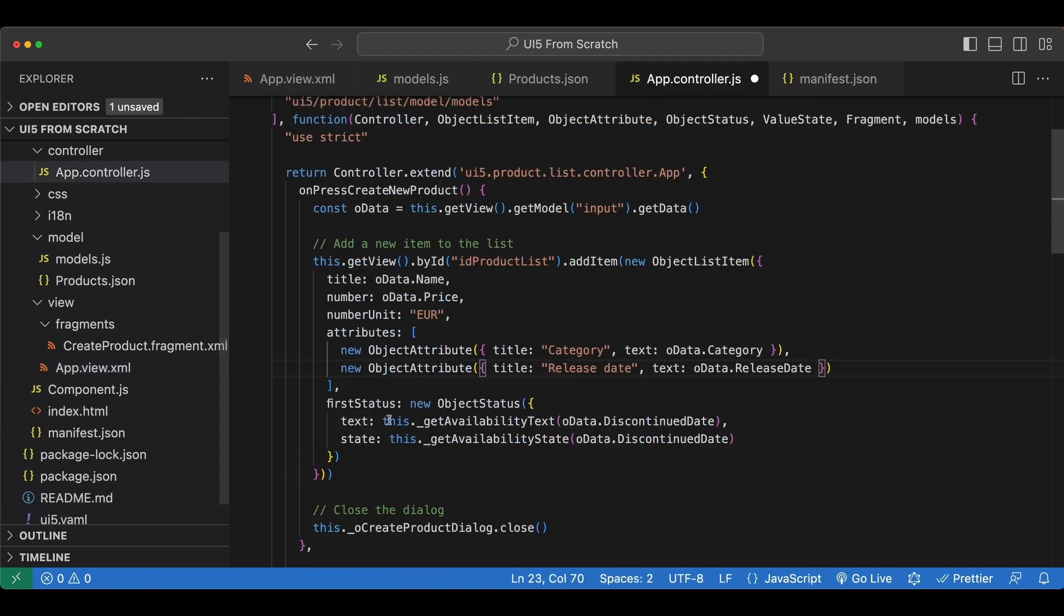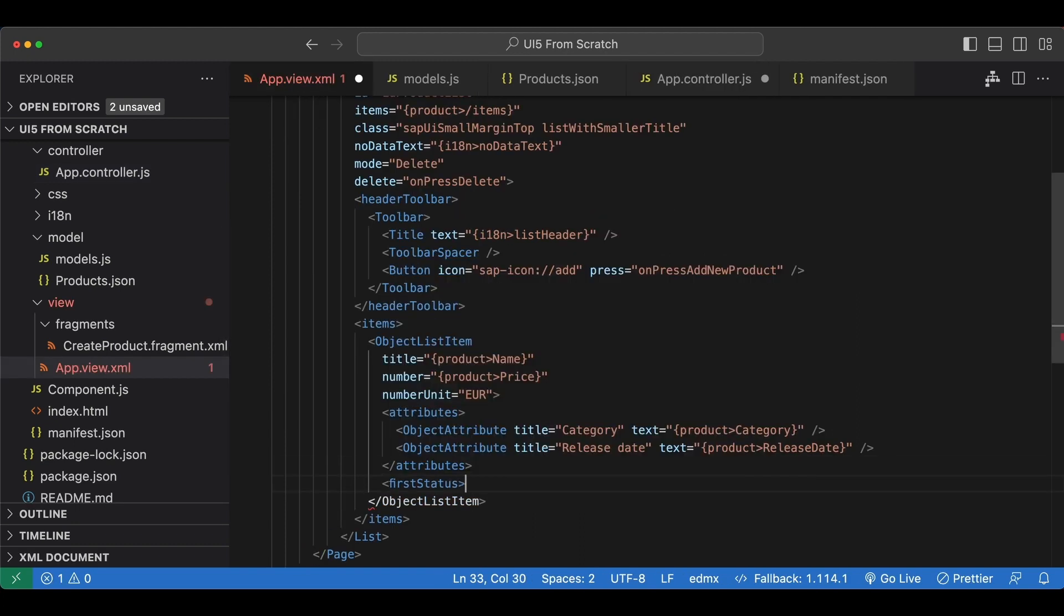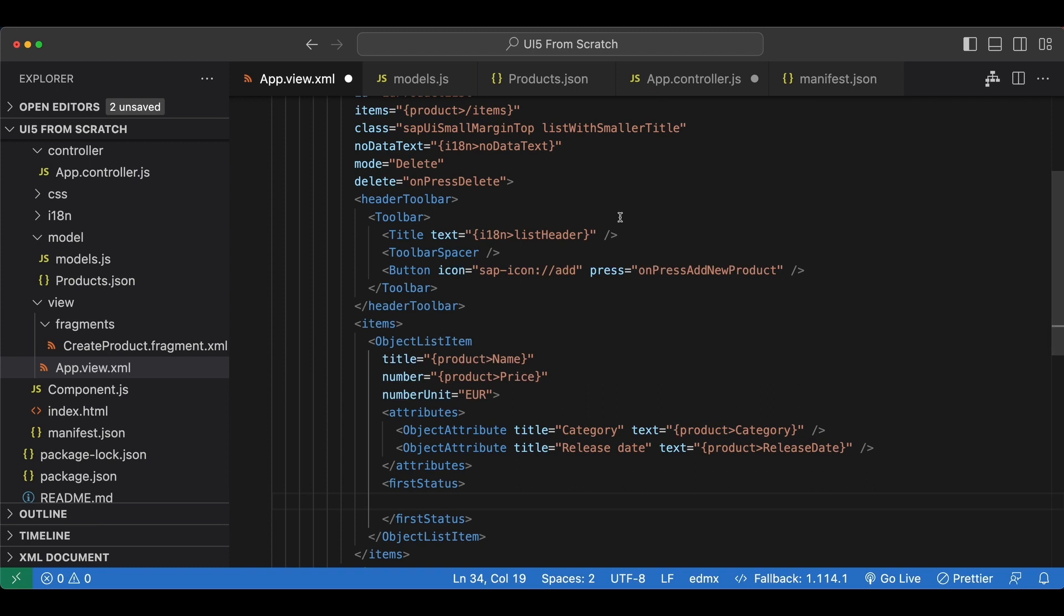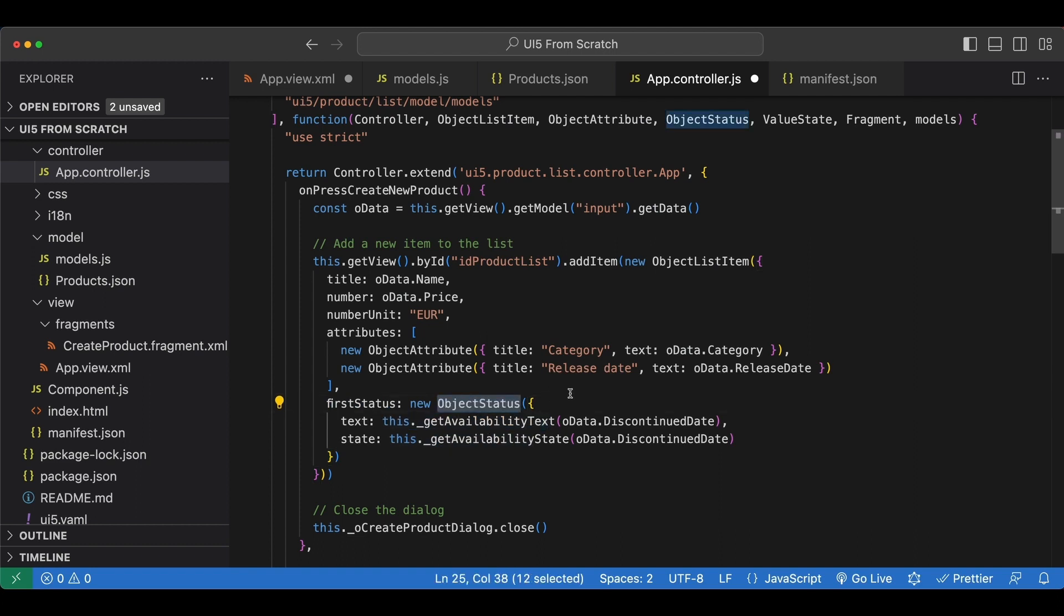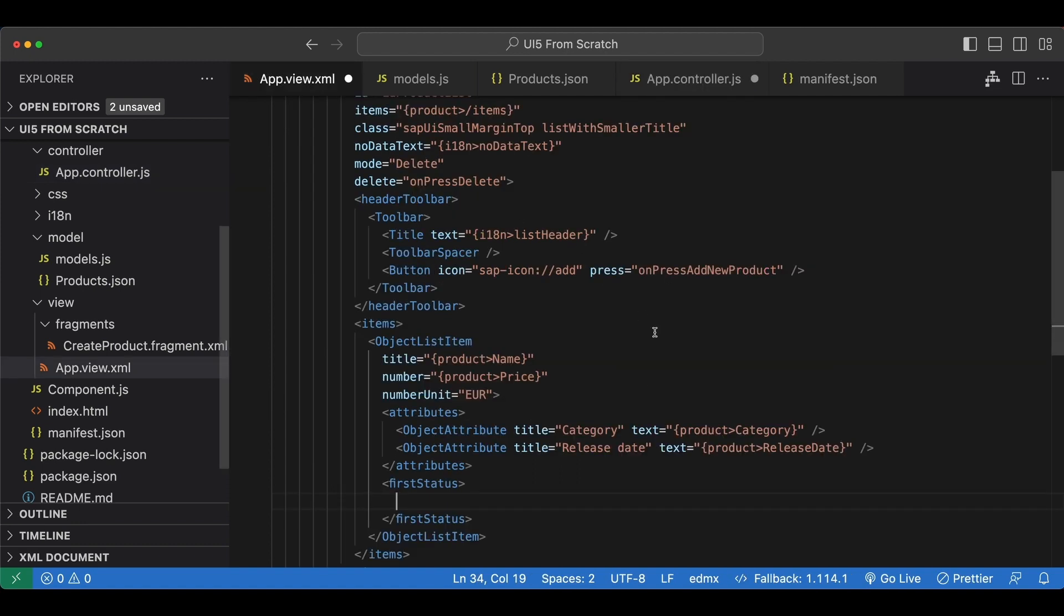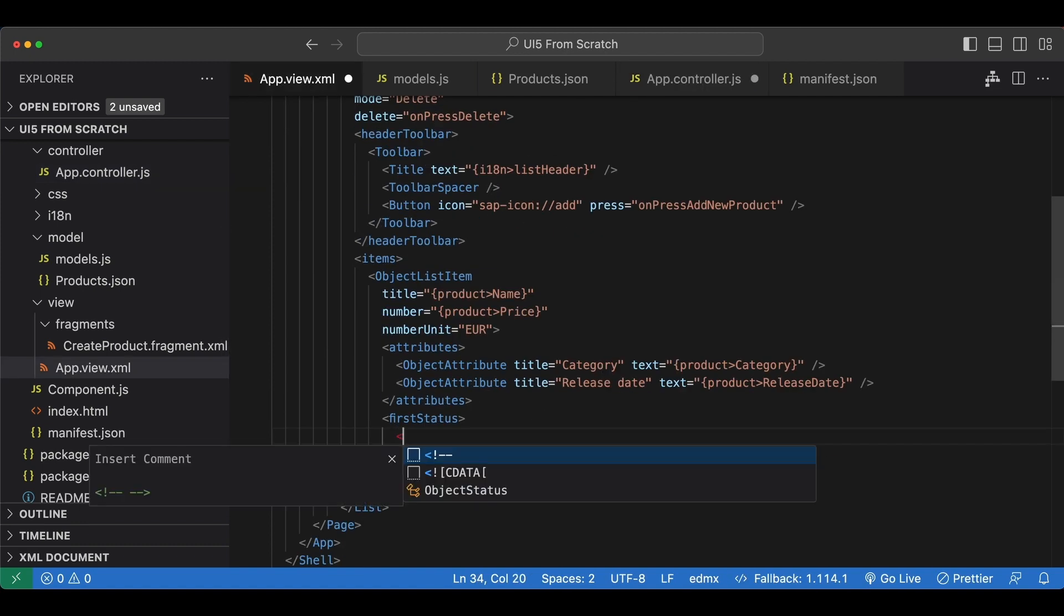And lastly, we have the first status aggregation. Let's also add that. And since we are in XML now, we can't use our JavaScript functions as we did here. So for now, I will just display the discontinued date here. And this will also be fixed in the next video.